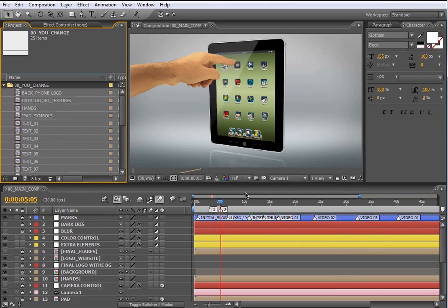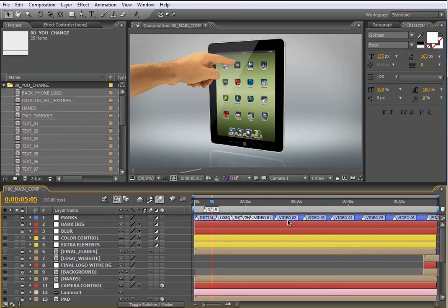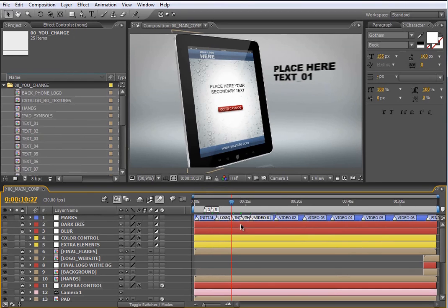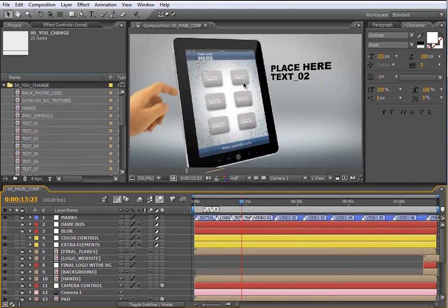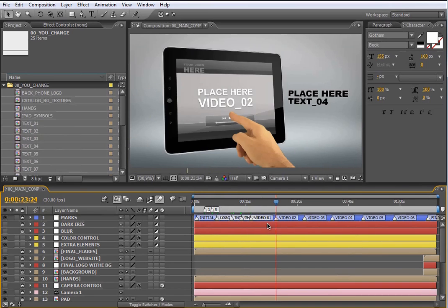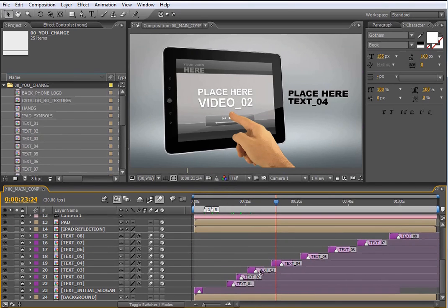Now I have to show you what you are going to find in the timeline. As you see here in these blue objects, you have all these marks. These marks show you where you will find the elements that you want to change in the timeline. For example, here you have the logo, here the phone interface, here the catalog thumbnails, here the video 01, here the video 02 and so on. If you want to change some of these elements, you only need to move the indicator over this mark to see the element on stage. The text element has its own marks, so to see the text without any movement on stage, you only need to move the indicator over these marks.